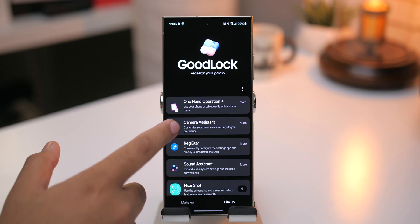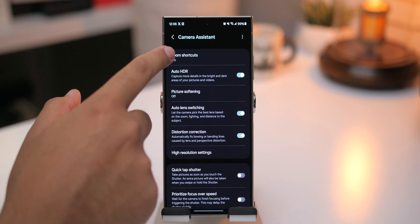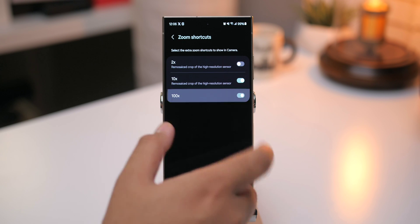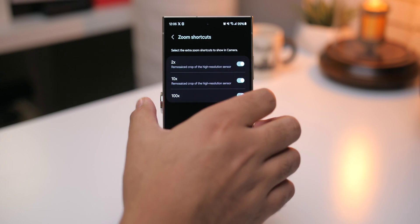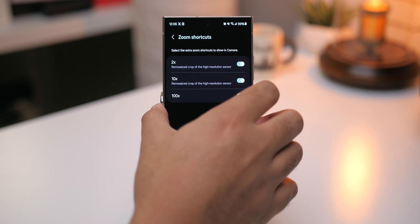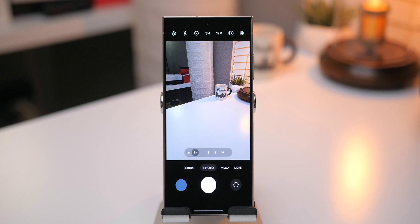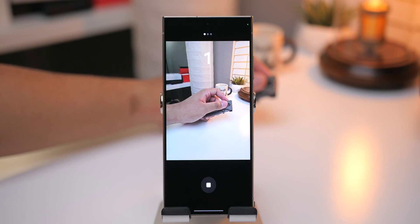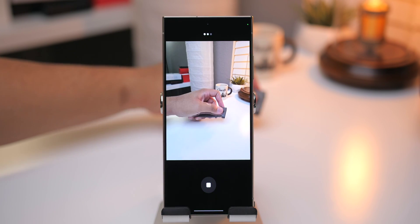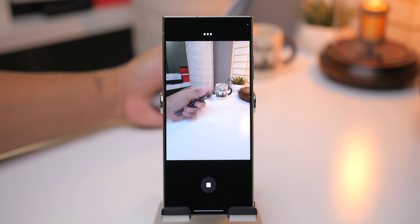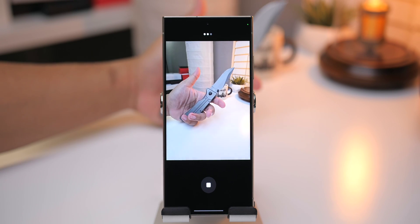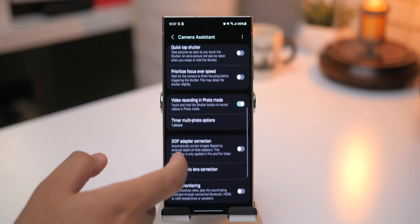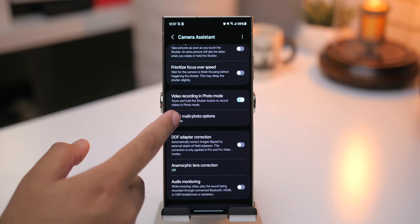For the Camera Assistant module, I can add extra zoom shortcuts to the Samsung camera app, including 2x and 100x, which wasn't automatically enabled before on the S24. Plus, when I set a timer in the camera, I can have it take multiple photos instead of just one by modifying the timer multi-photo options.